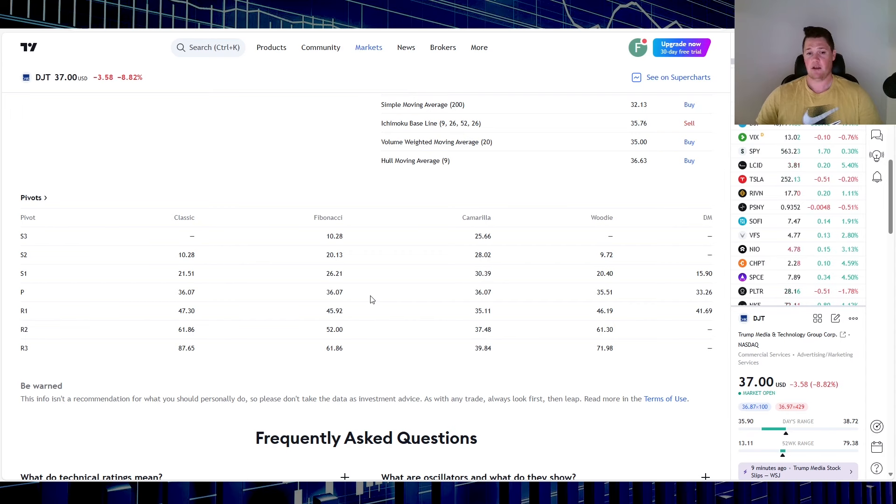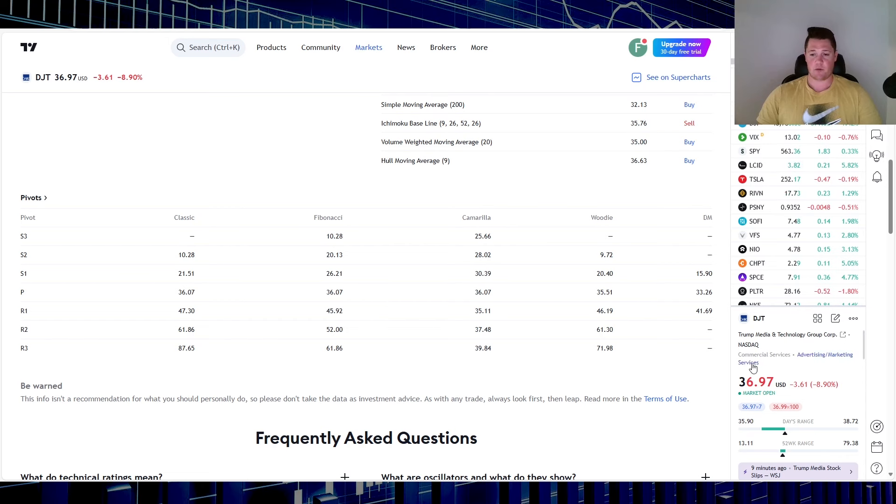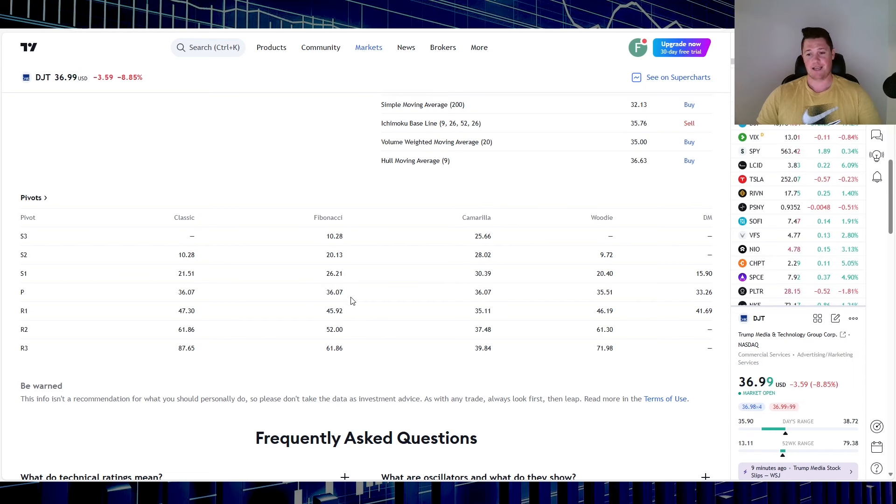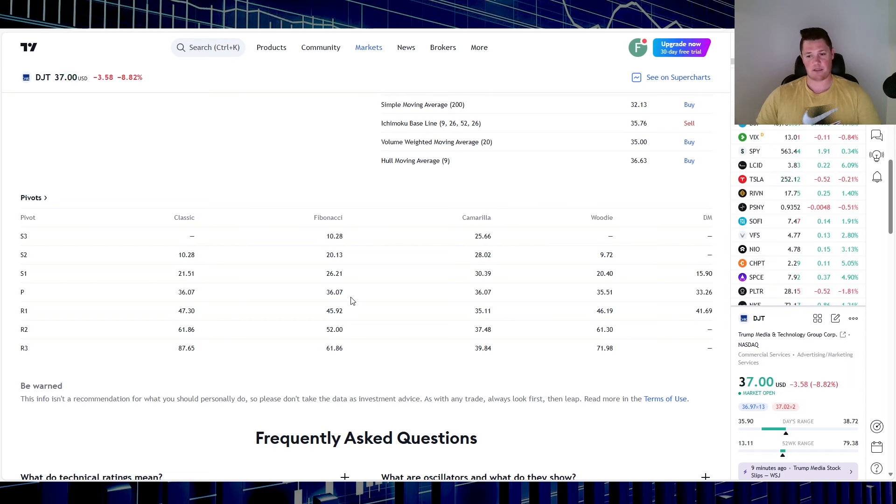Right now with it at $36 and change, it is trading between this pivot and this R1. So $36.07 is that very strong support, did bounce off of that. It does appear that it might be retesting that probably in the next hour and a half possibly.